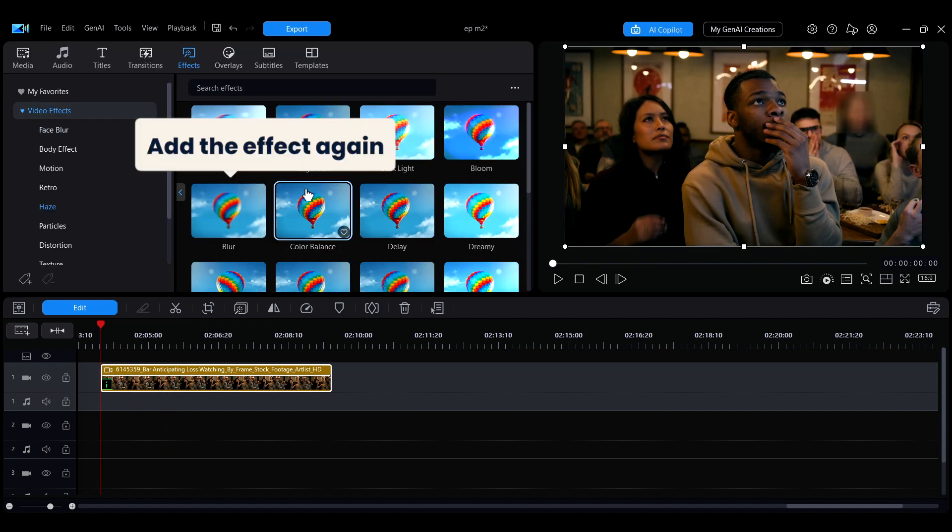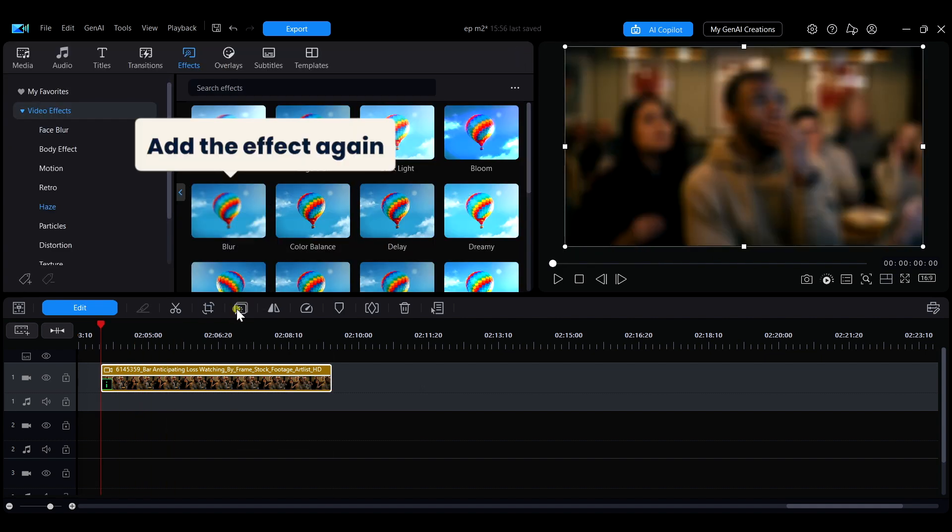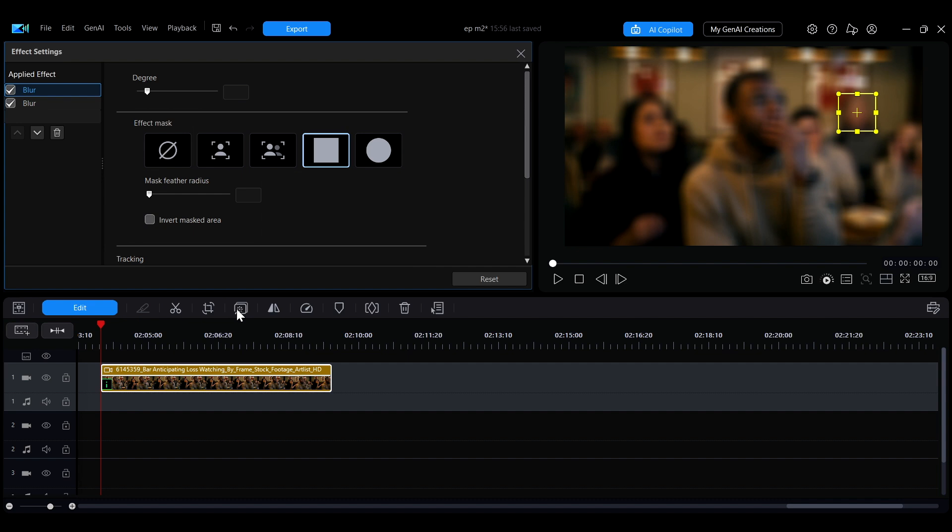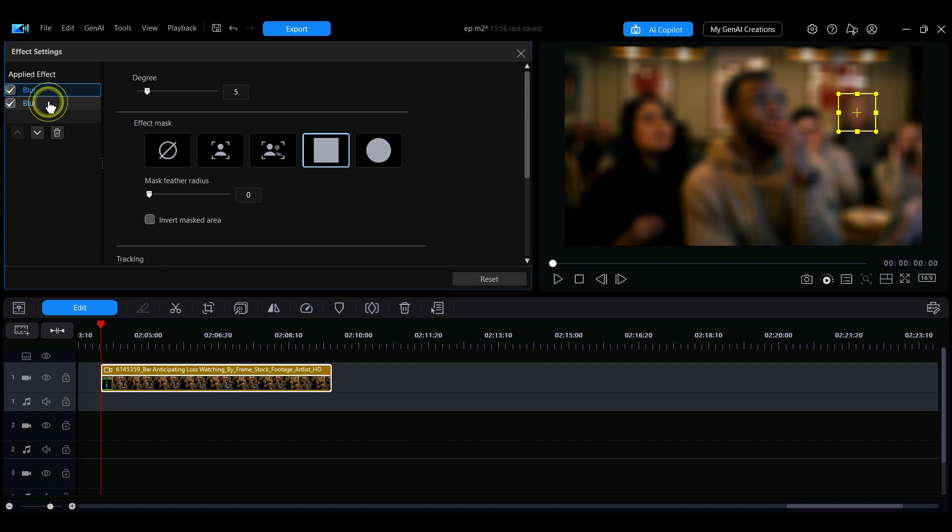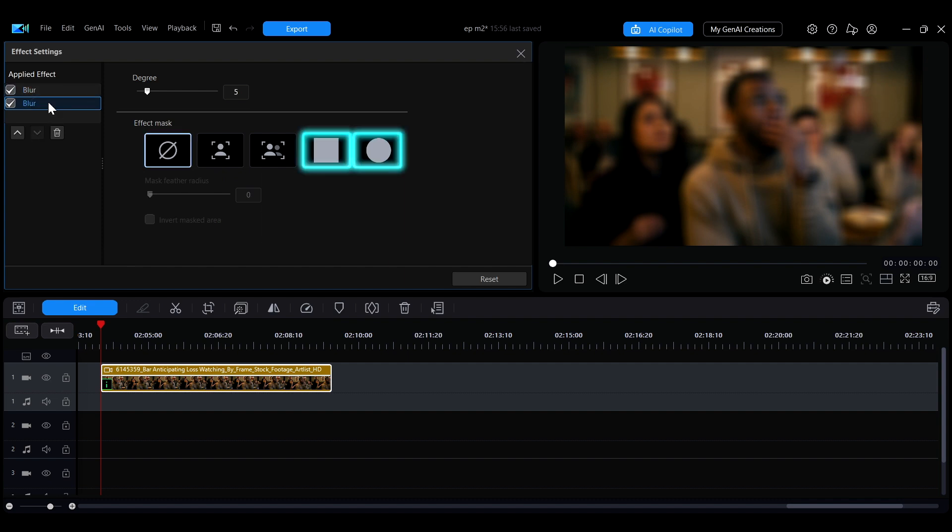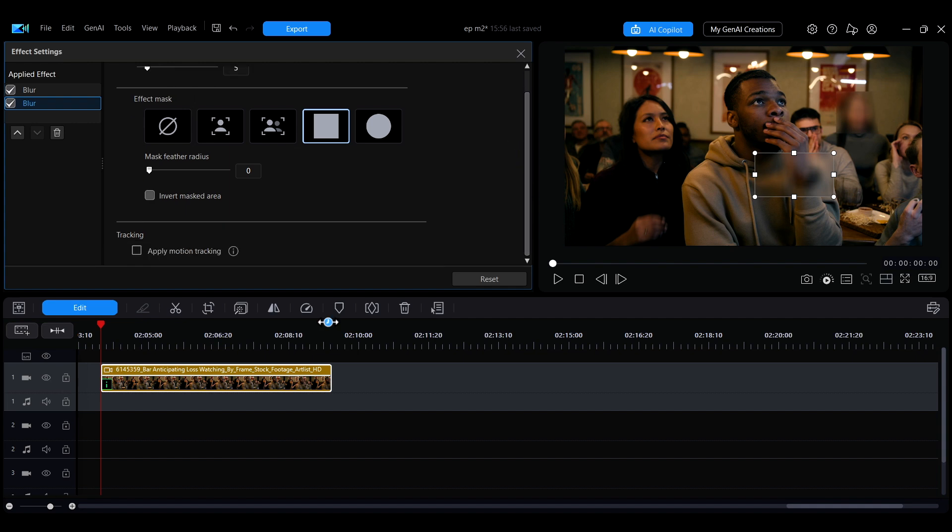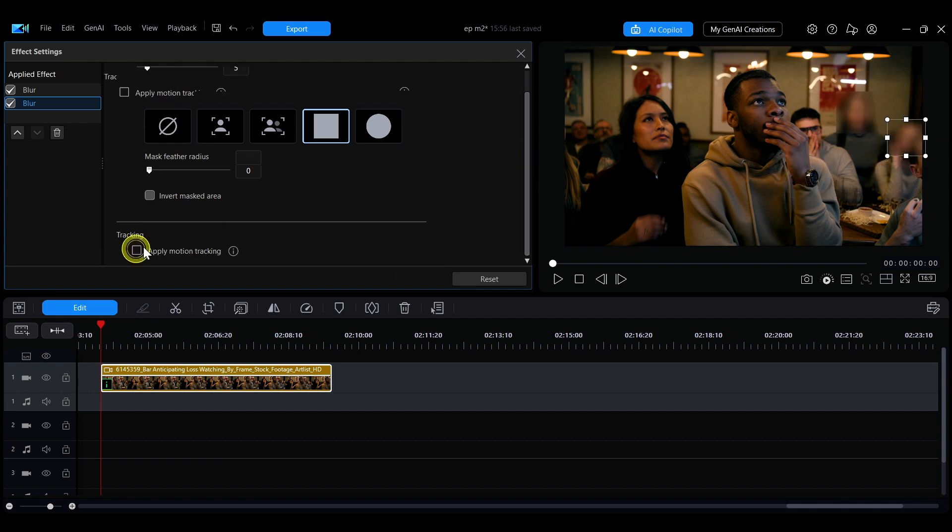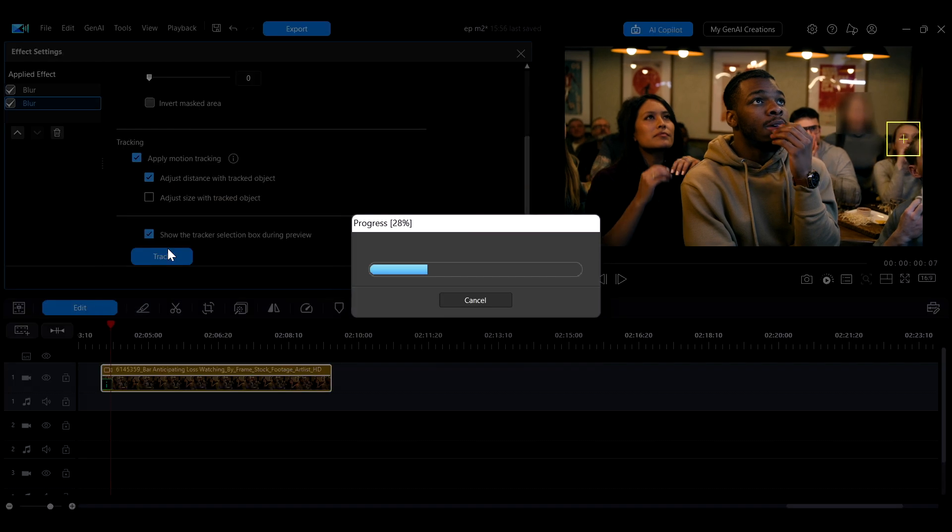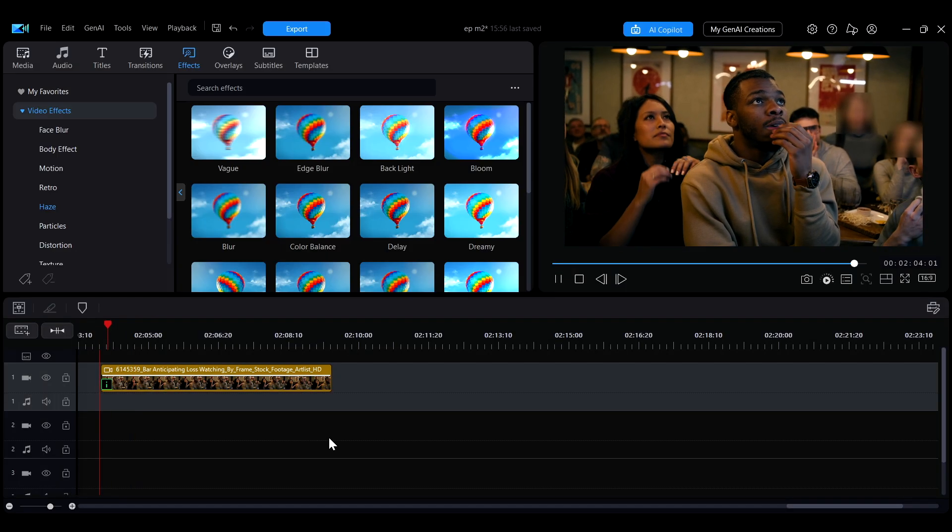Then add another blur effect to the same clip. Once you're in the effect settings panel, select the newly added effect from the list on the left. After clicking on the mask, you'll see that the blur tracking for the first person is still preserved. Now just set up the motion tracking for the second person the same way and you're all set.